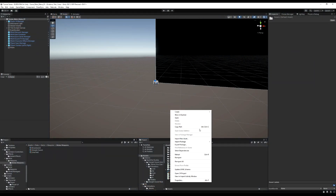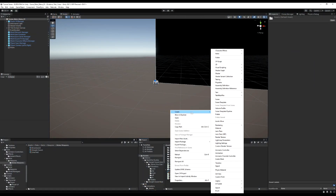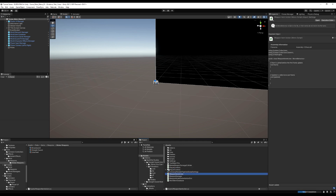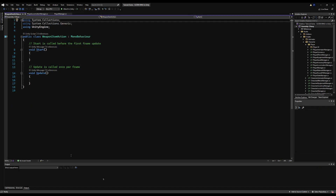Today we're going to make our weapon-based action system. I'm going to create a new script and call it WeaponItemBasedAction. Basically, we're going to give all of our weapons actions depending on their action slots. For example, right bumper on a straight sword might be a light attack, whereas on a stave it might be cast a spell. This is going to be the base class for all these actions.